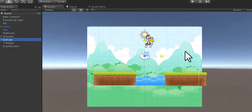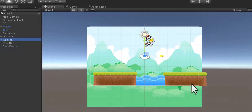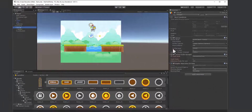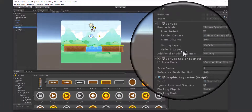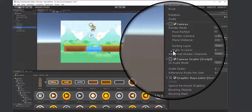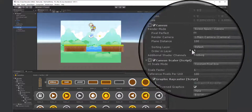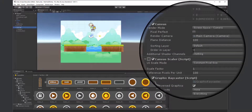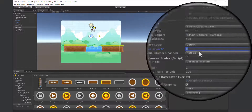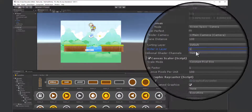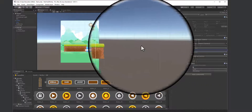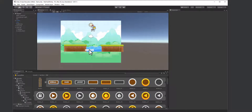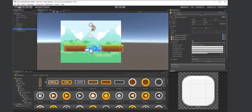We need to put the canvas on a particular layer. Think of layers like sheets of paper on a desk — layer zero is right on the desk. Everything is currently on layer zero, so Unity doesn't know what to put forward. Since the canvas should always be on top, I'll put it on layer one so it always renders in front of everything else. Now I can see my button.